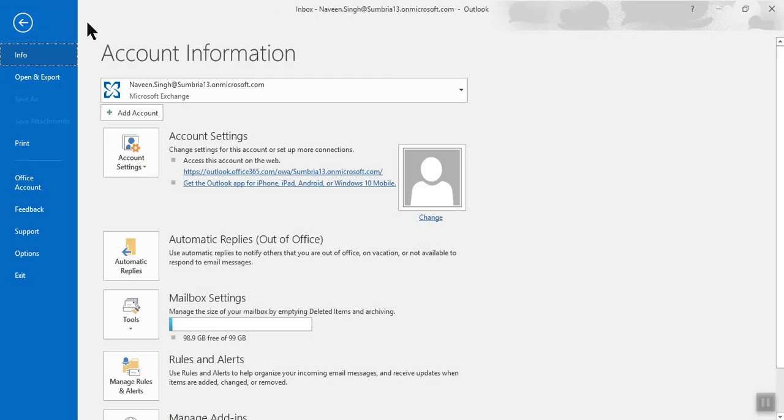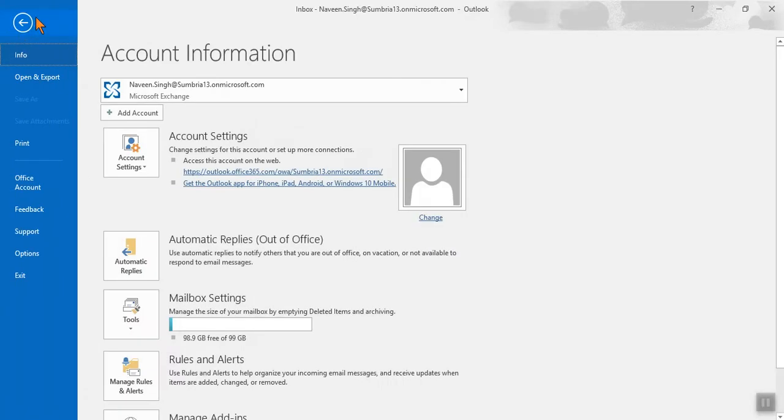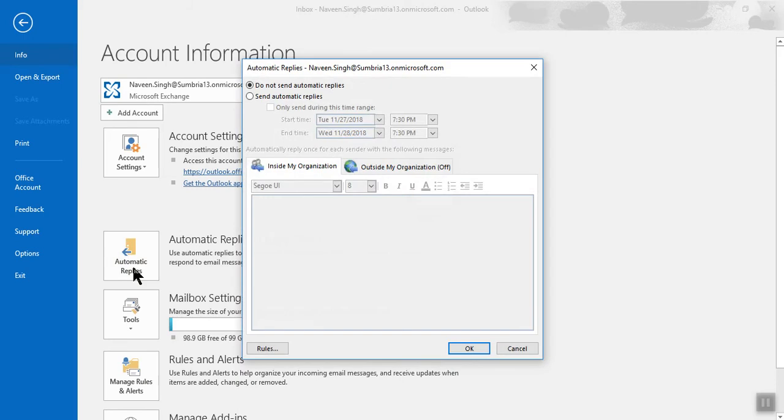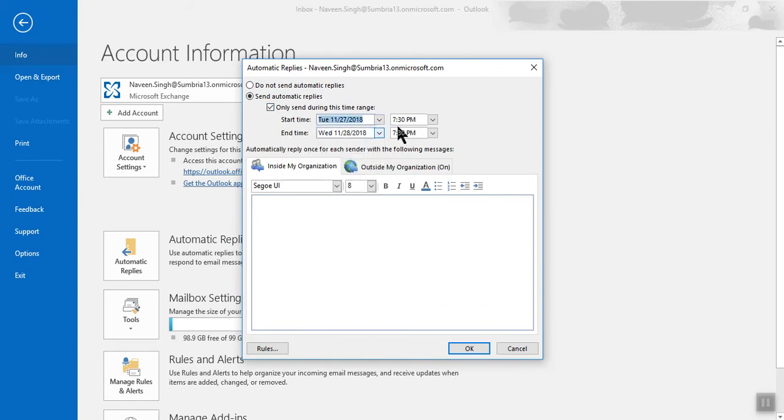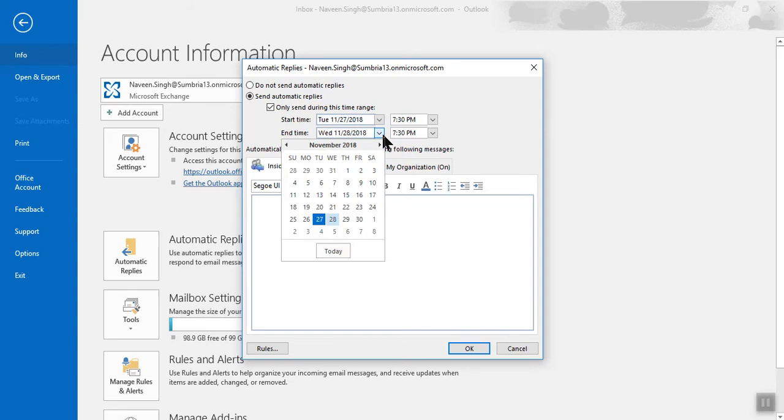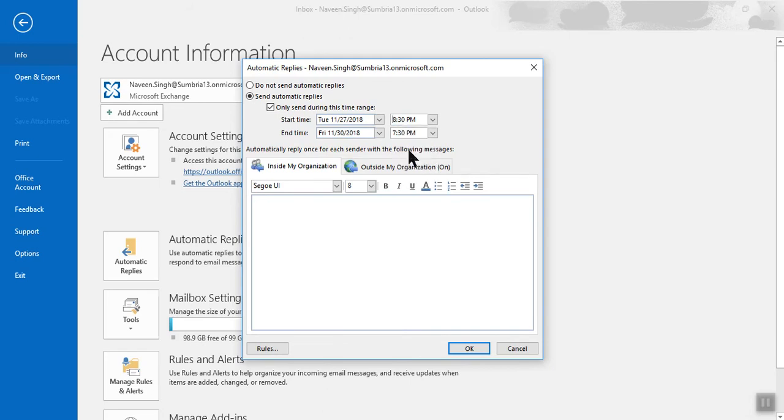Then click on File. From here you need to choose Automatic Reply, send automatic reply only during this time. Here you need to select the date from today or till Friday, select the time.